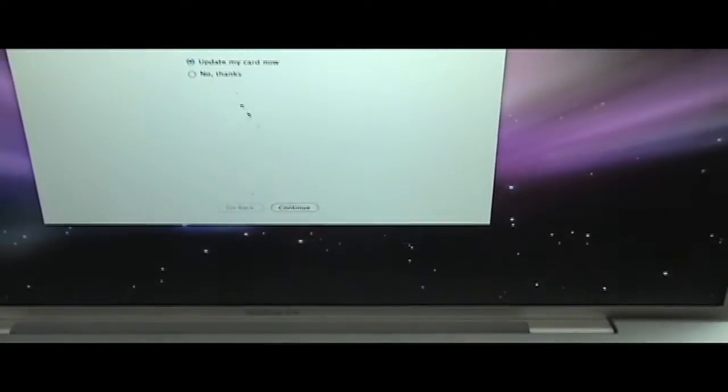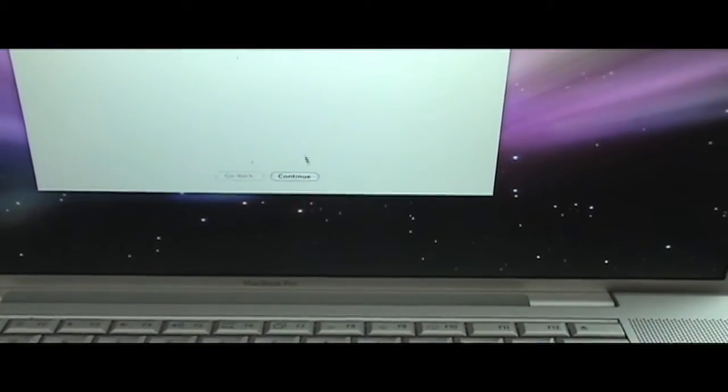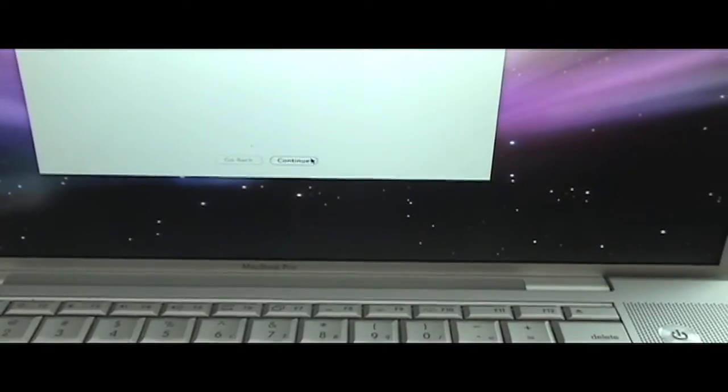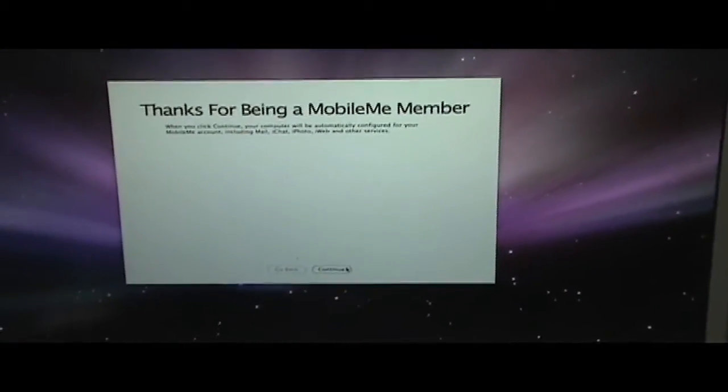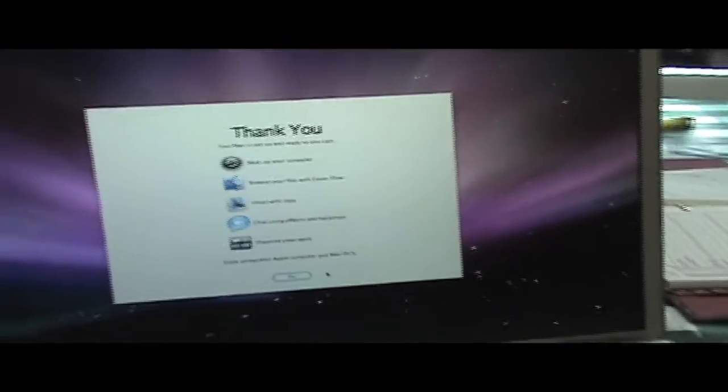No thanks. We'll do that later. Continue. Thanks for being a MobileMe member. You're welcome. I give you a hundred bucks a year.